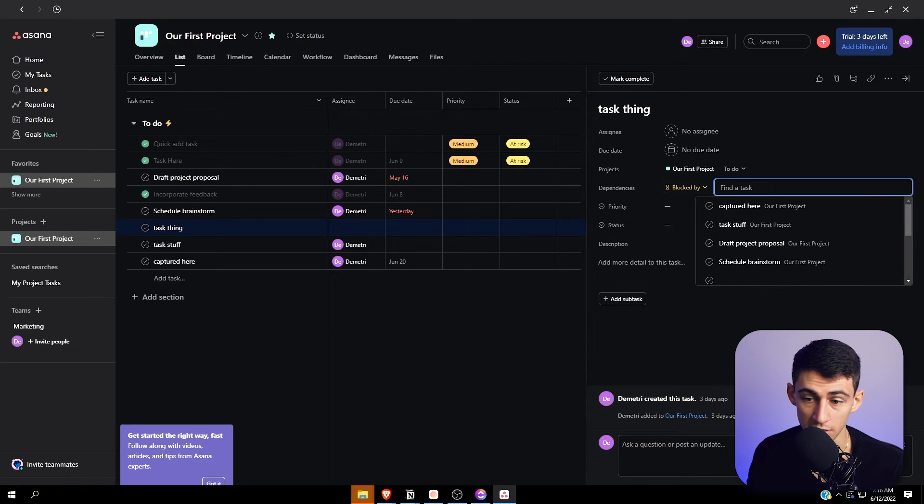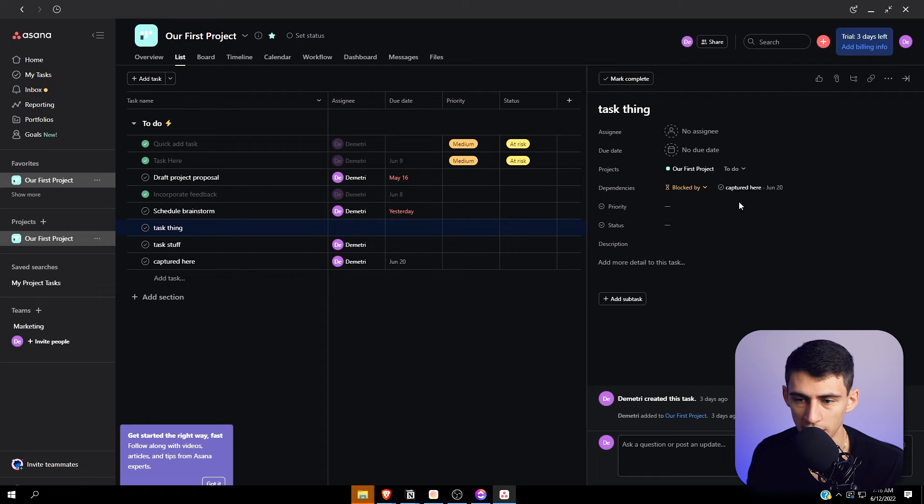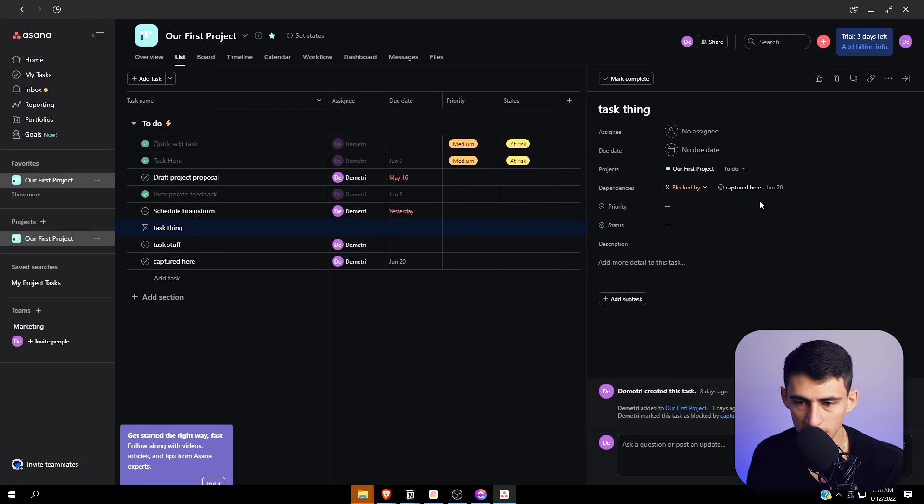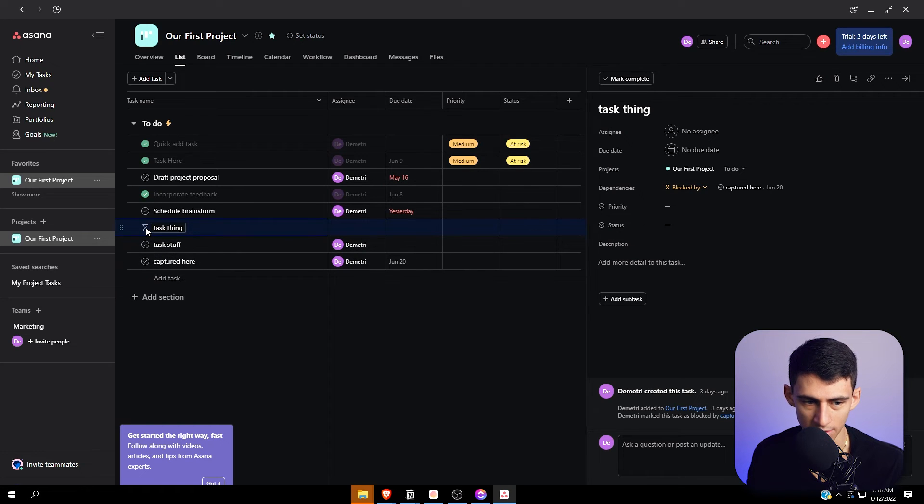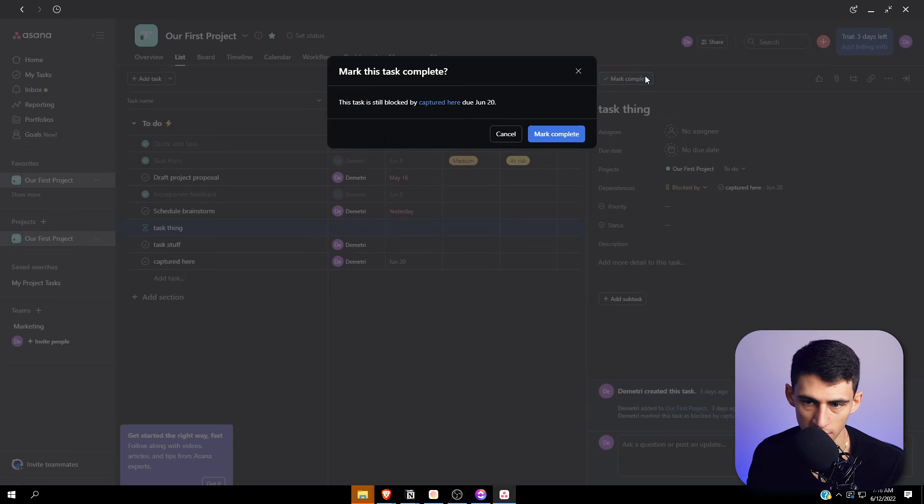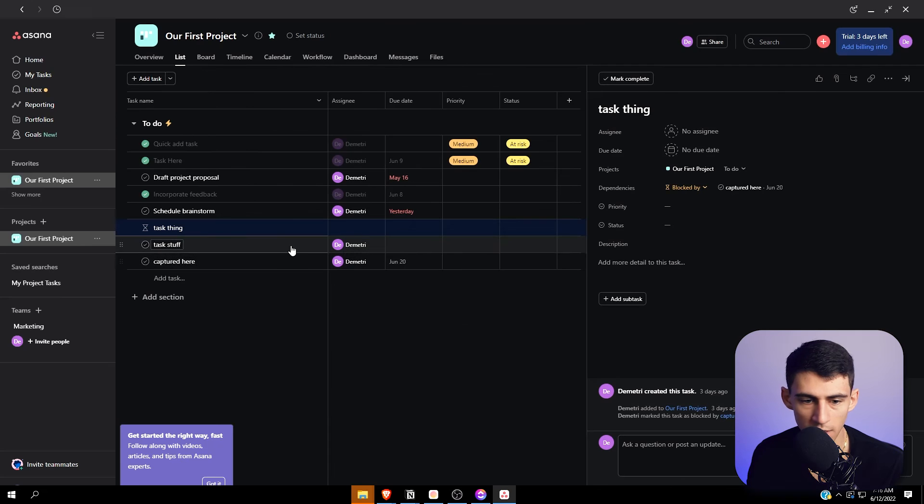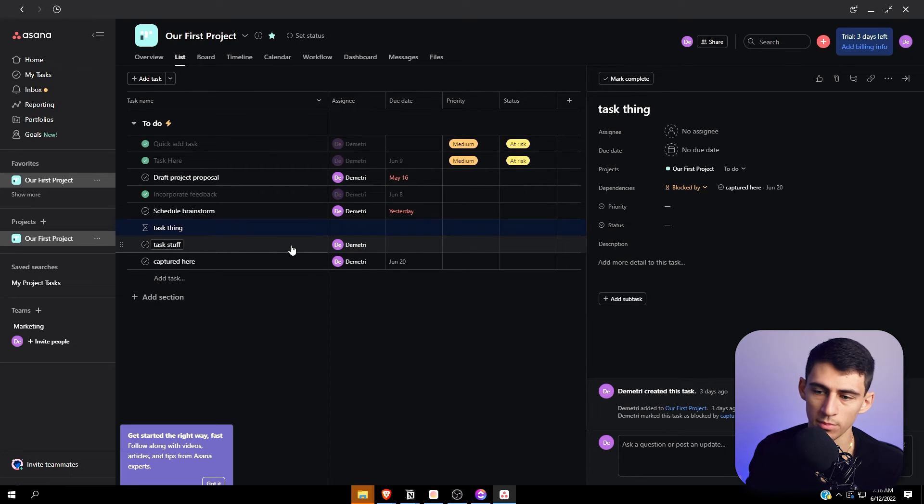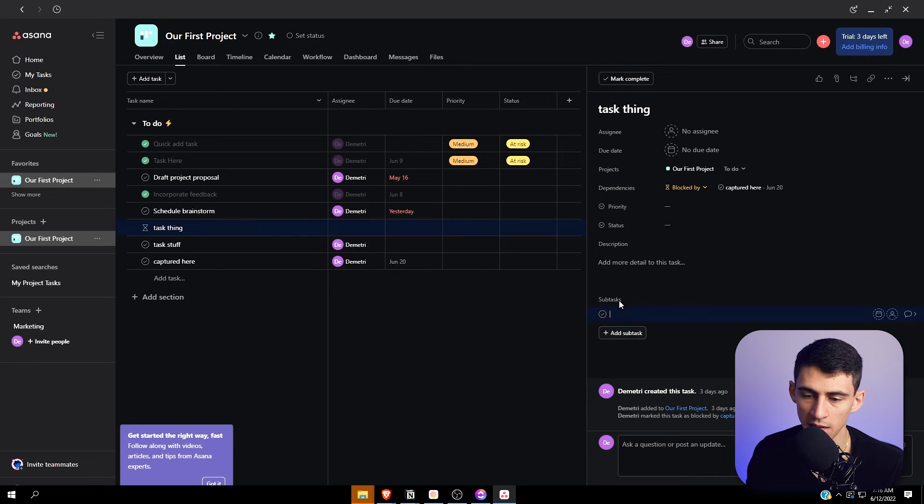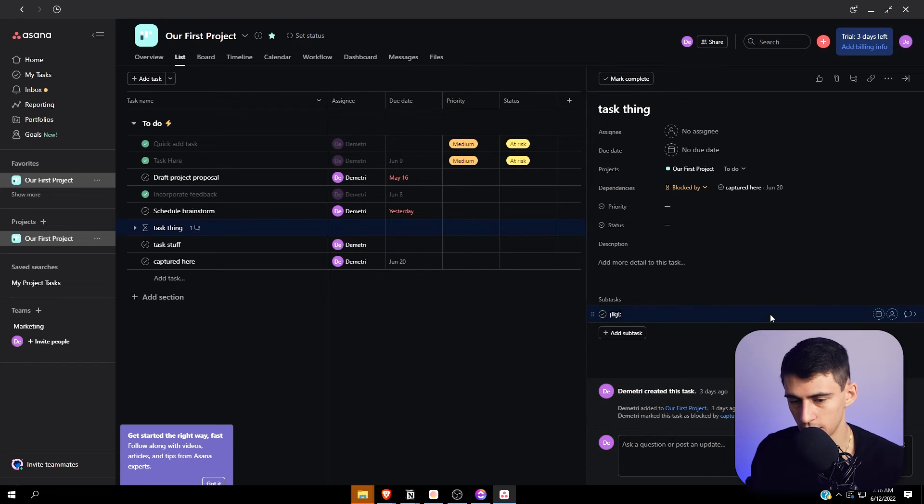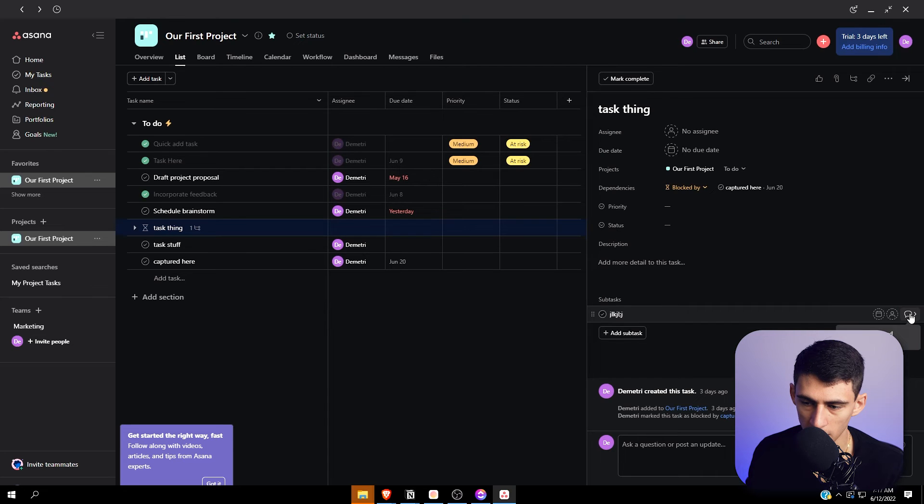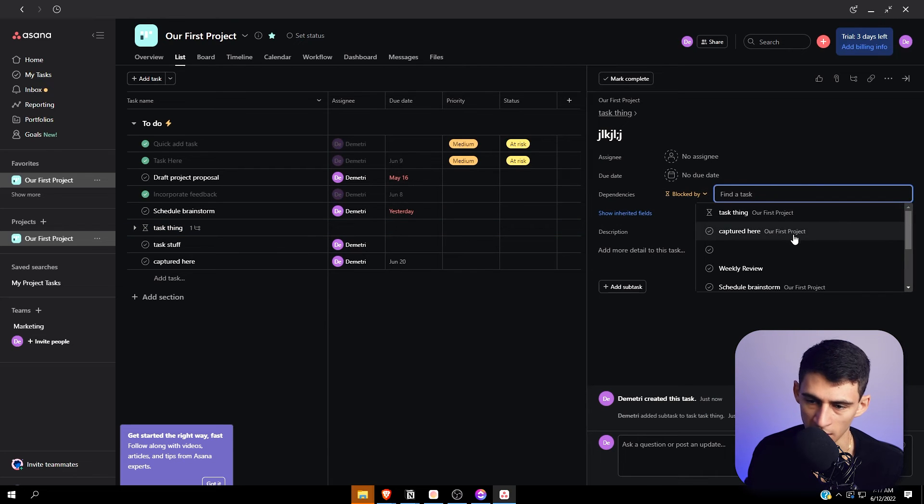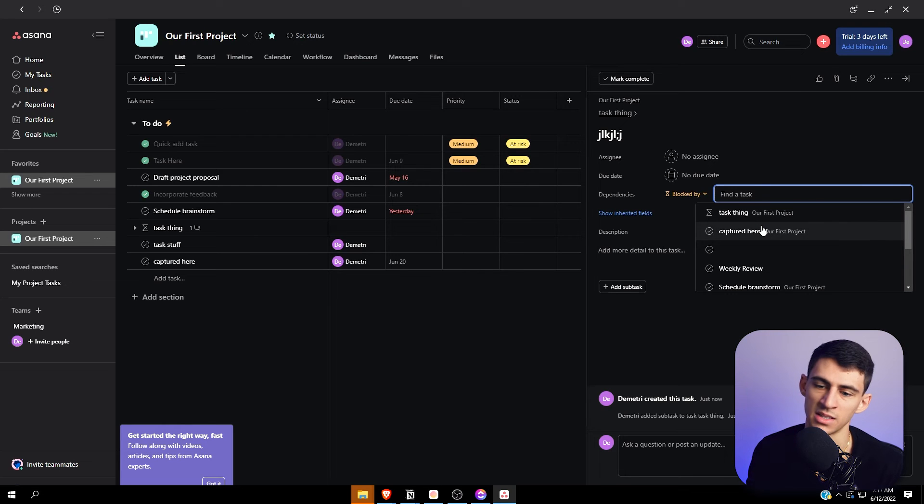Something I really enjoy is the dependencies in Asana. For example, I can have it so this task needs to be completed before I can do another task. You can see I can't check it off - it says this task is still blocked. You can overwrite it, but it's convenient to know you need to do one before the other. That makes it much better for making step-by-step workflows. You can add dependencies to subtasks as well.